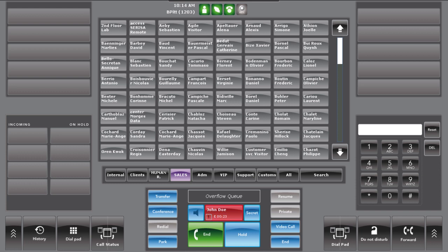Red means you have accepted a caller from the overflow queue. Call duration and caller ID information is also displayed on this information slot.